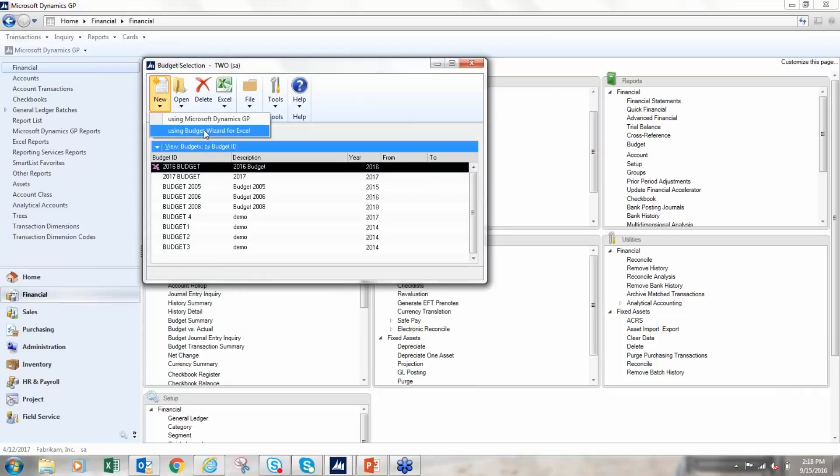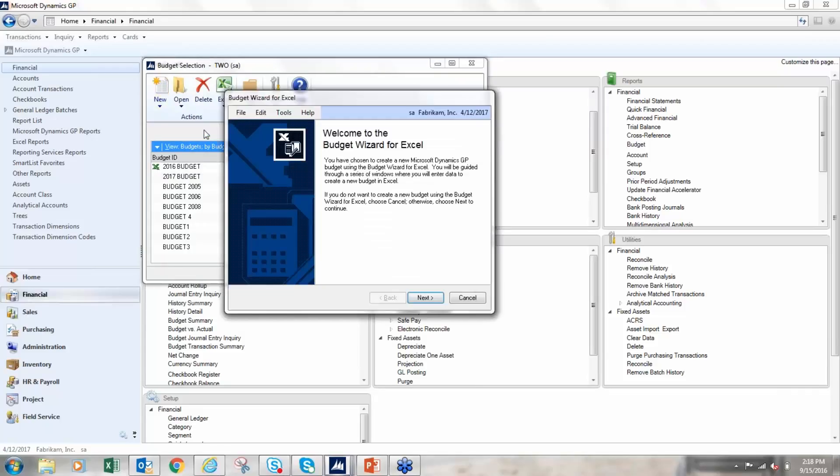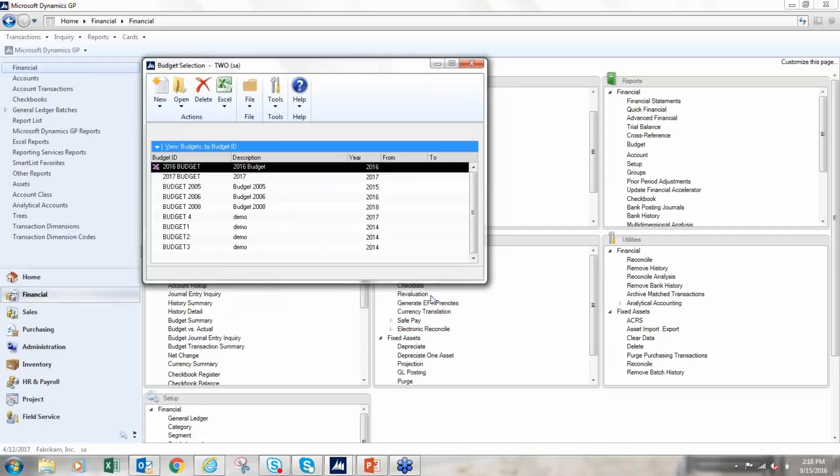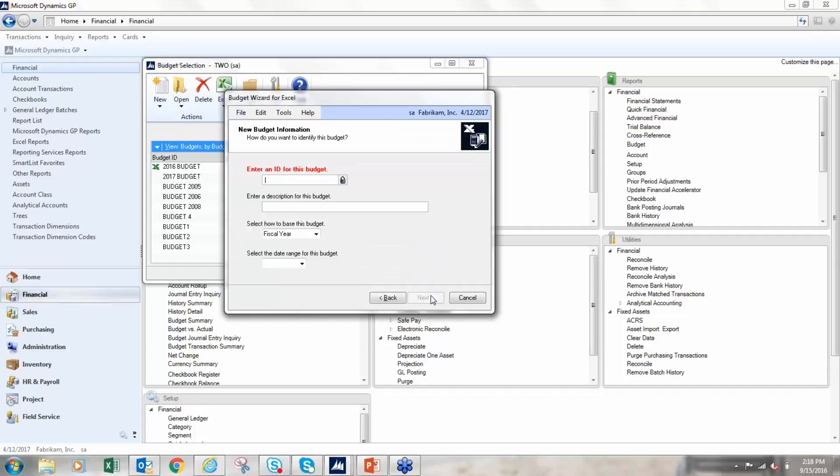This makes things a little more automated in GP. So the wizard for Excel walks you through it, asks questions. So here I'm going to name my budget. This time I'm going to create 2018.